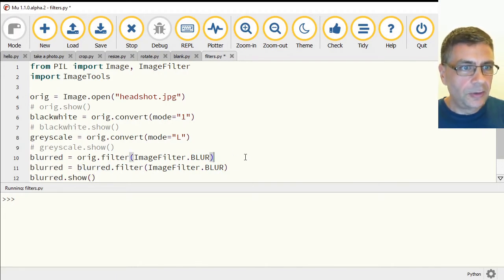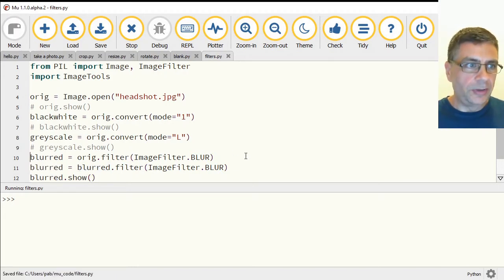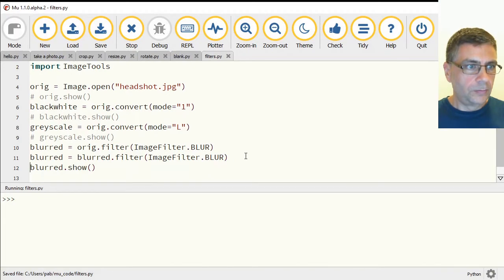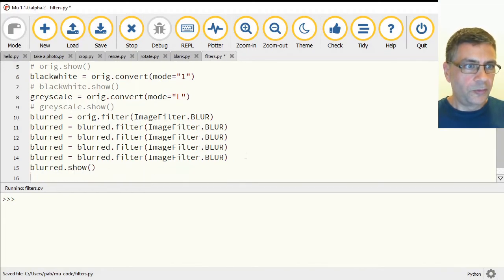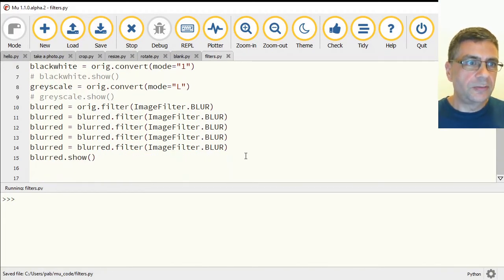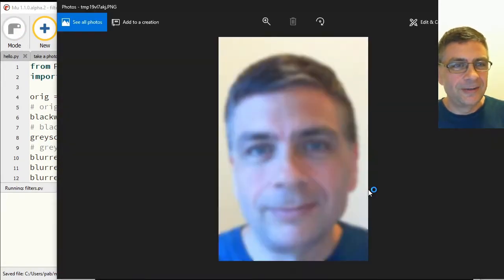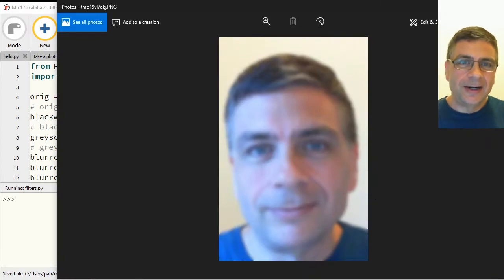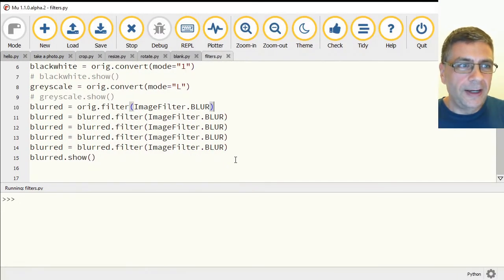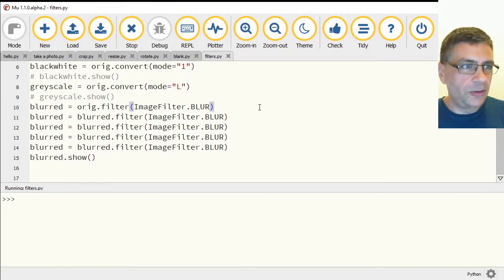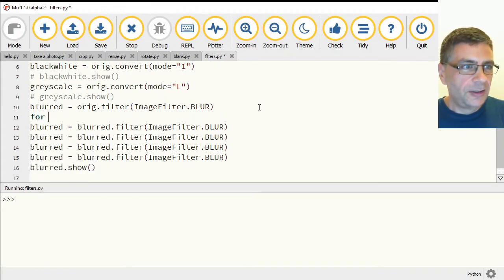And so I could just run this three or four times. It's going to be interesting. Let's see what that does. All right, you get the idea. I could even use this as an excuse to show you what a loop looks like.